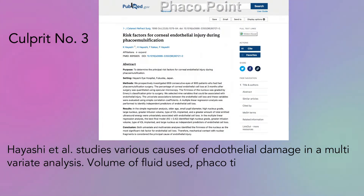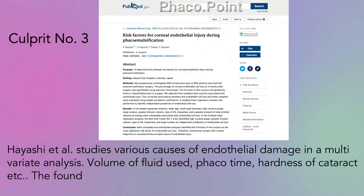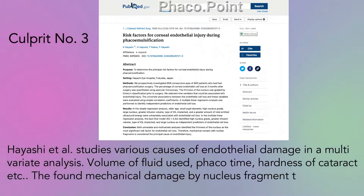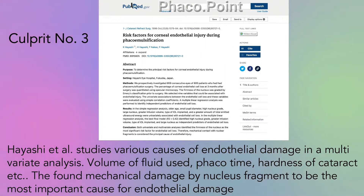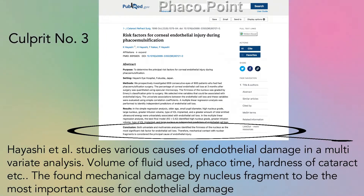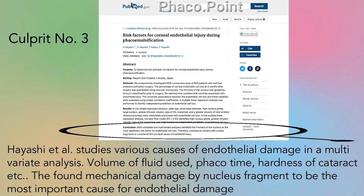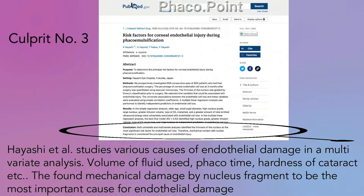The most important risk factor to endothelial damage was identified in a multivariate linear regression analysis by Dr. Hayashi, who looked at several factors including the amount of fluid, the hardness of cataract, and phaco duration. He found that it was the nucleus fragment that ultimately caused the most damage to the endothelium.